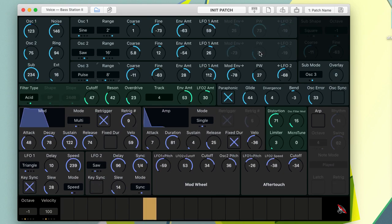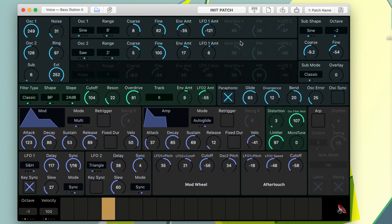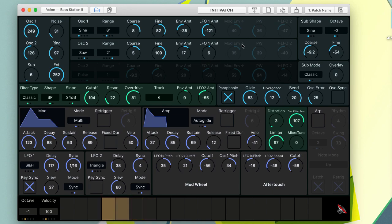The voice editor also has a Randomize feature to create new random starting points for sounds.